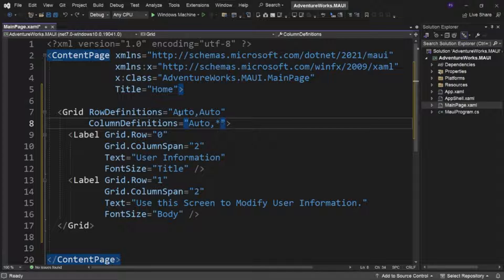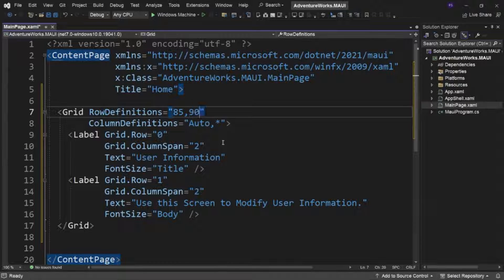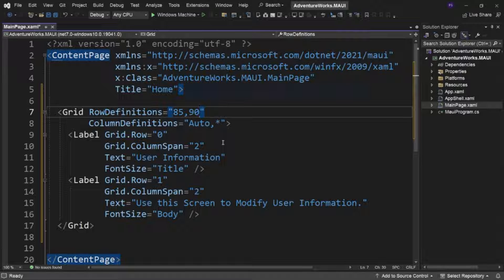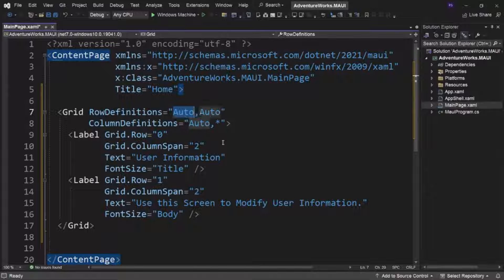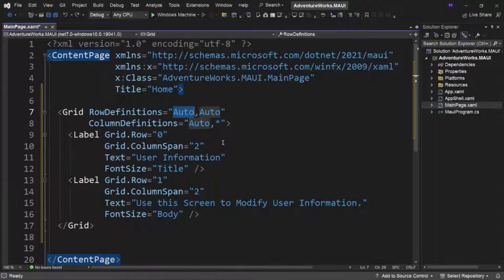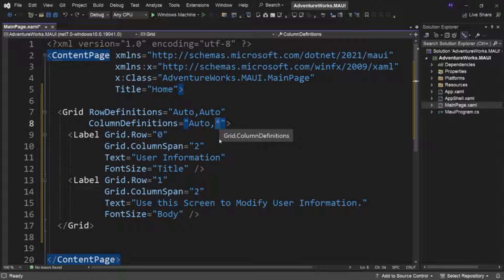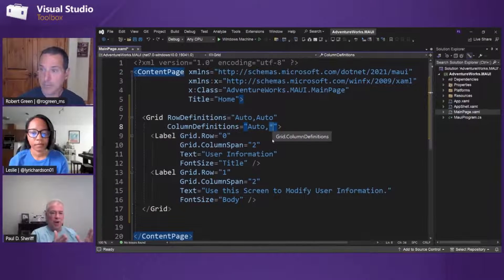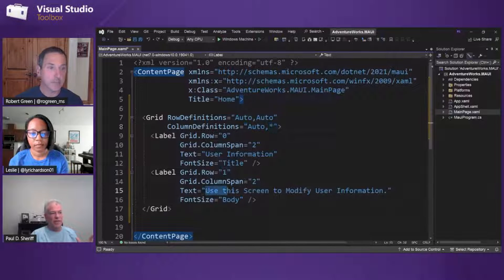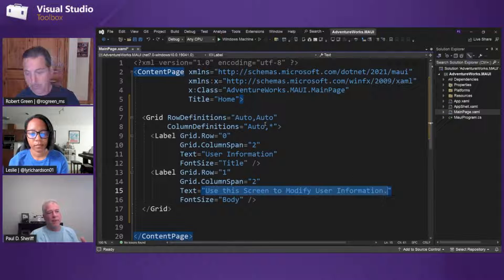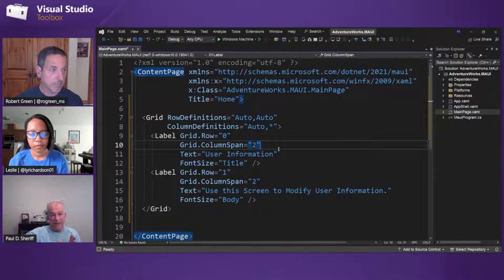What is auto and asterisk? You could put in hard-coded numbers, but you probably don't want hard-coded heights and widths — that could really wreak havoc on your design. Auto says: look in the row for the largest height of a control and make the row's height equal to that, plus whatever padding. The asterisk means use up whatever space is left over. So for columns: the first column auto takes whatever is widest, and the second asterisk column uses up the rest of the screen width.